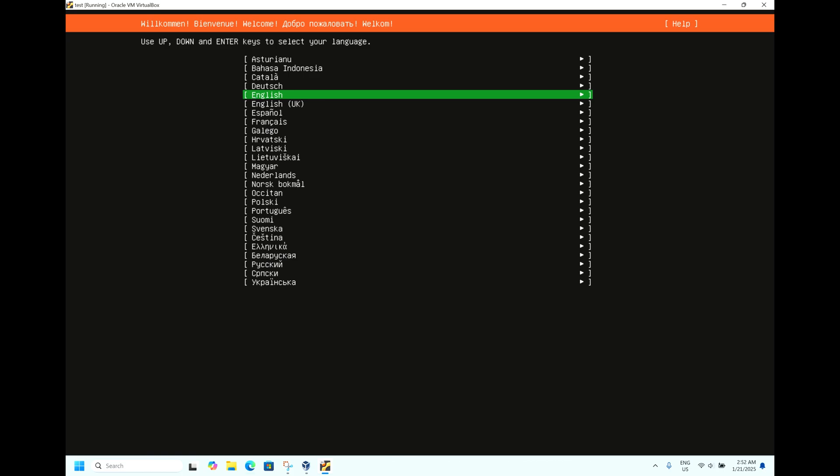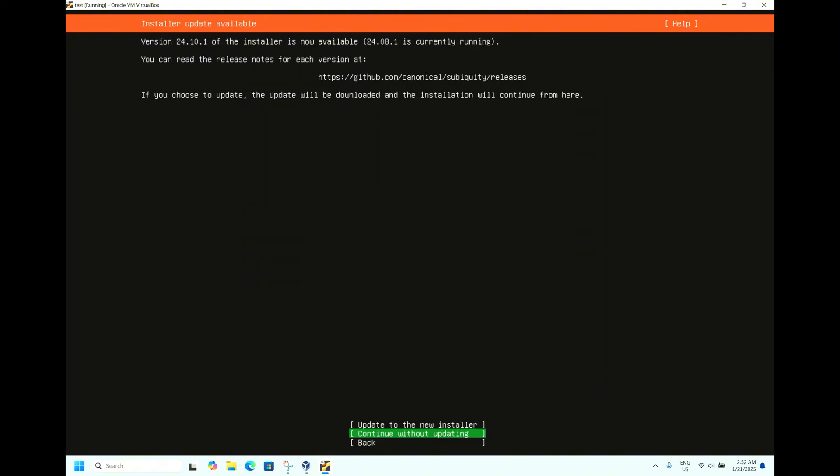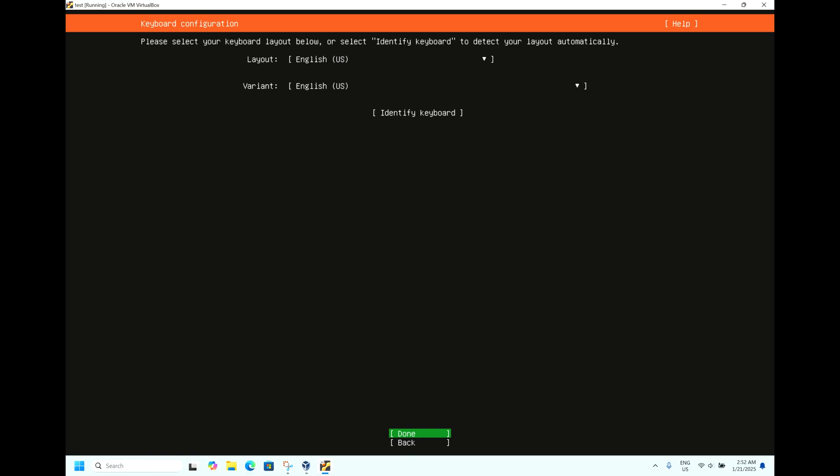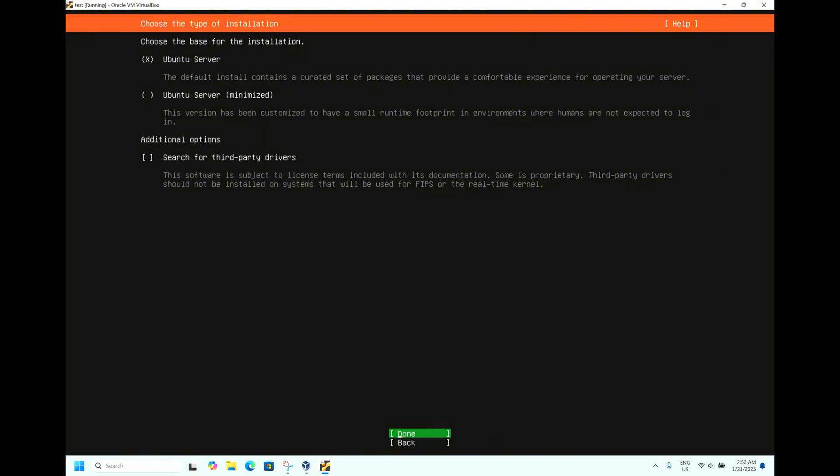Now it's asking for the language. We will select English. Now it's asking for the installer updates. We will go for continue without updating because we are just testing this machine.